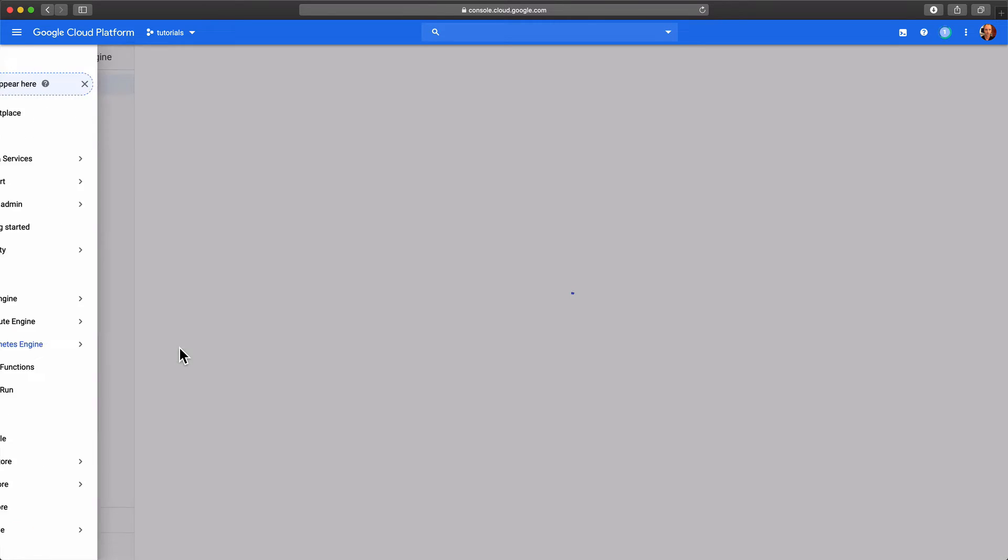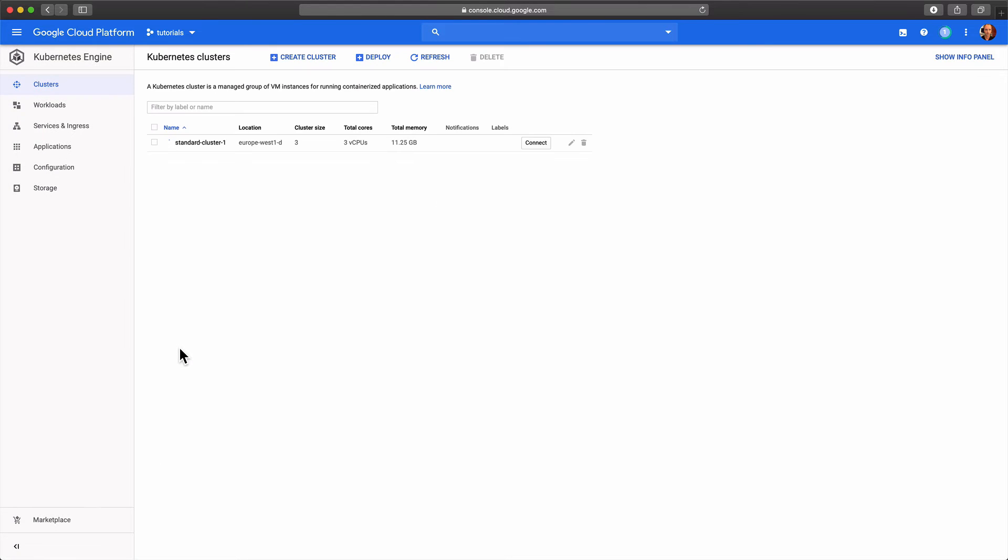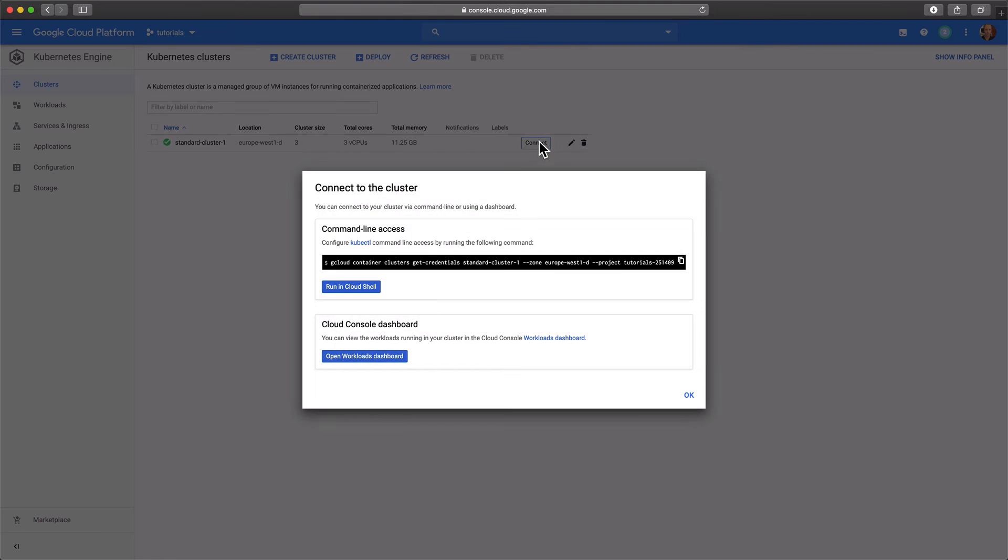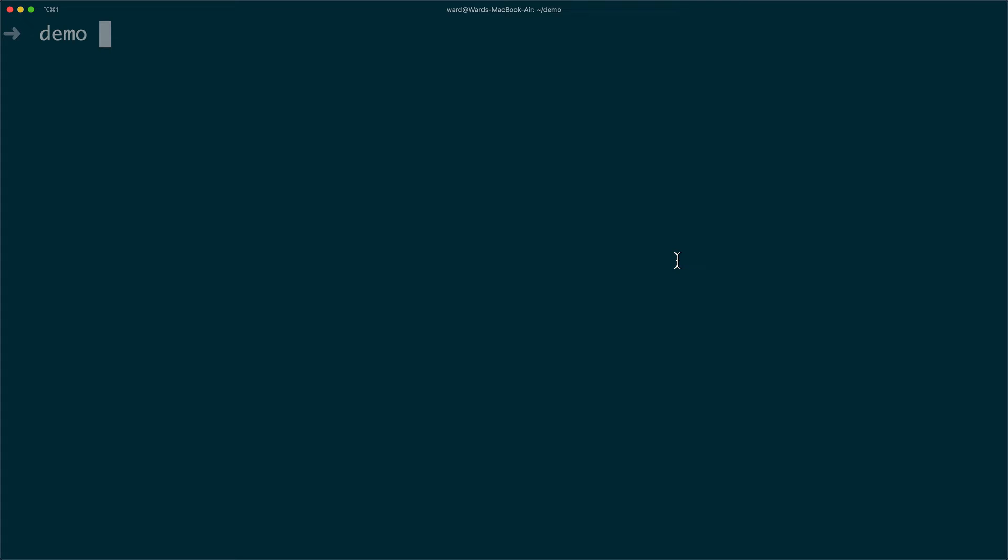Switching back to the Kubernetes engine tab. The creation of our cluster just finished and is now ready for you. As we're gonna control the cluster from our local command line interface, we need to configure kubectl with the correct credentials.